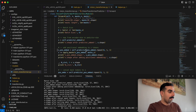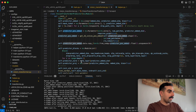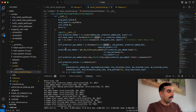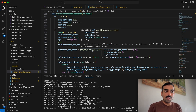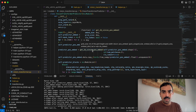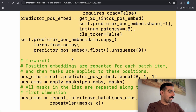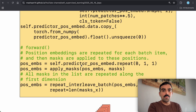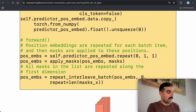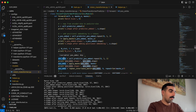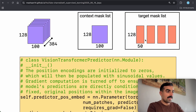Inside the forward function of VisionTransformerPredictor, the predictor positional embedding is repeated to match the batch size. The predictor_pos_embed is a parameter initialized to zero, and there's another variable holding the sine-cosine positional embedding. Since all images are the same size (224×224), the sine-cosine position embeddings are fixed based on image size, just like in the original ViT paper. This is then copied into the predictor positional embedding and into a variable called positional_embeddings.